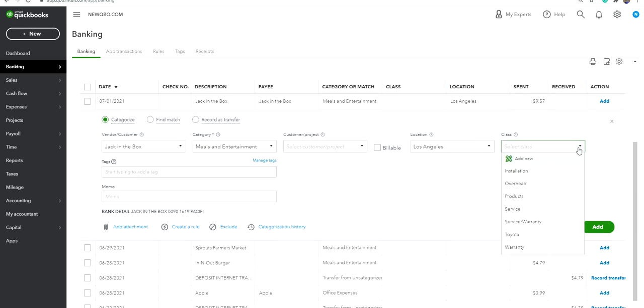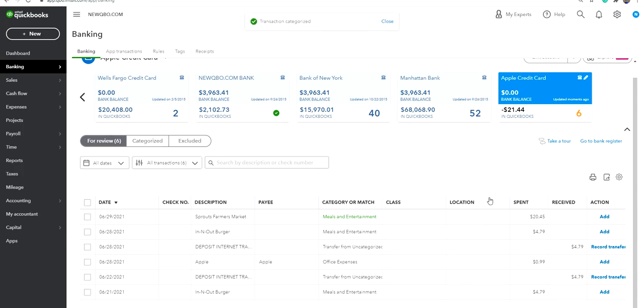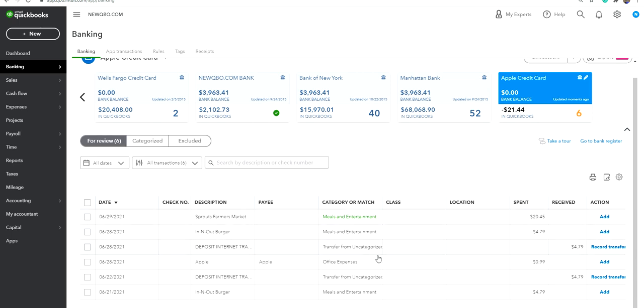You have to categorize all these and then it's in QuickBooks. Alright, thank you for watching this video.